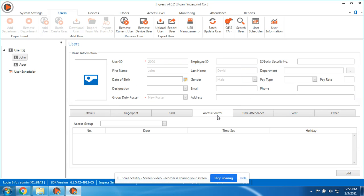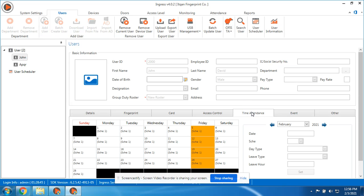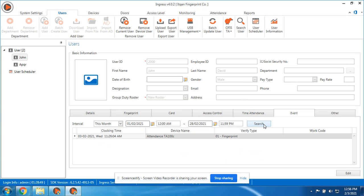This one is for the access control, this one is for the time attendance event. You can check the time of punches of the employee. You can see a punch today, 11:26 AM.